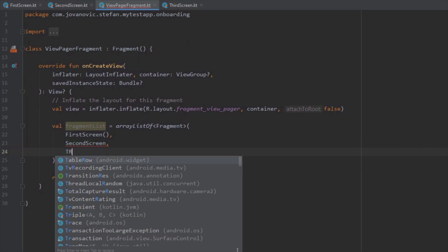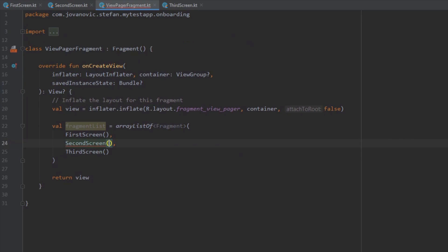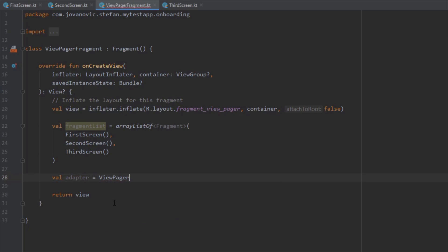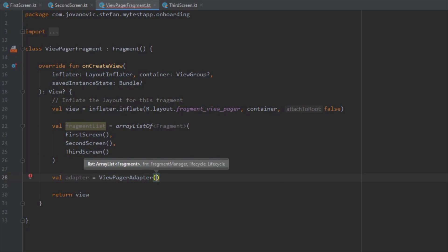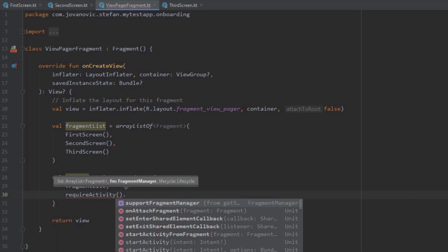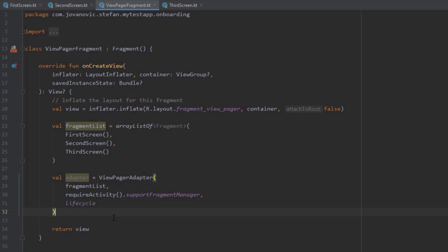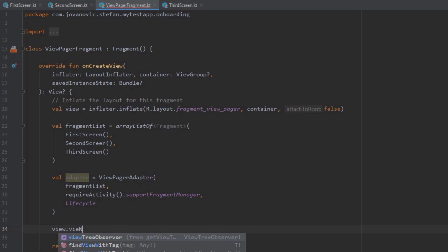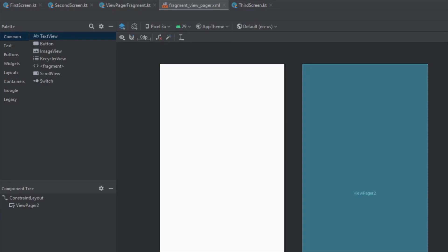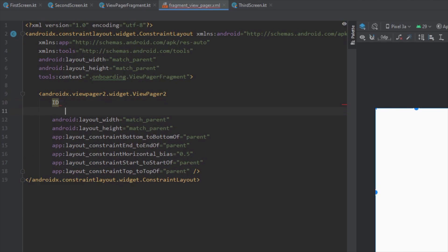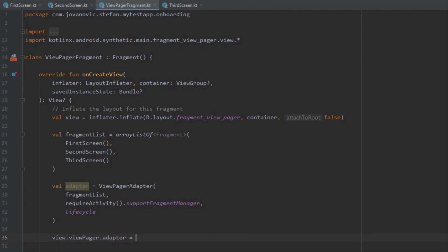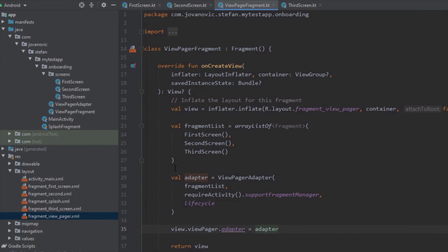This fragment list will contain the three fragments representing our onboarding. Down below we want to create an adapter variable and initialize the ViewPagerAdapter. We need to pass three parameters: the fragment list, the support fragment manager, and the lifecycle. We also forgot to add an ID for the ViewPager, so let's add that now. Inside our ViewPagerFragment we can reference the ViewPager through the view and set the adapter to our newly created adapter.